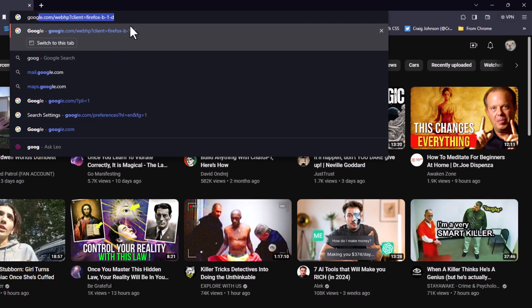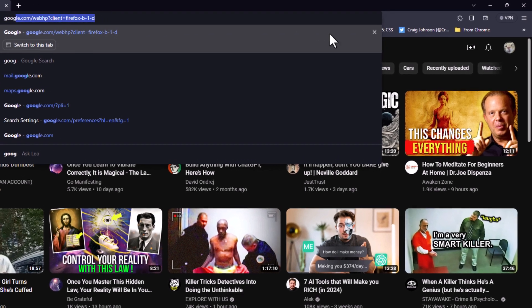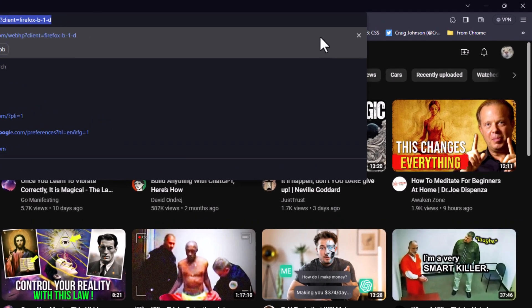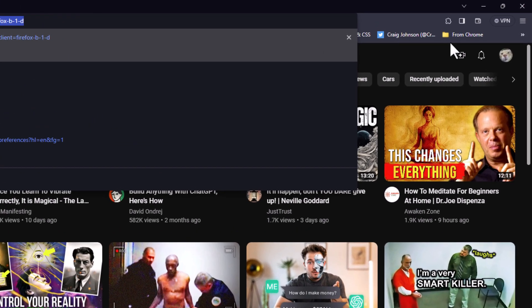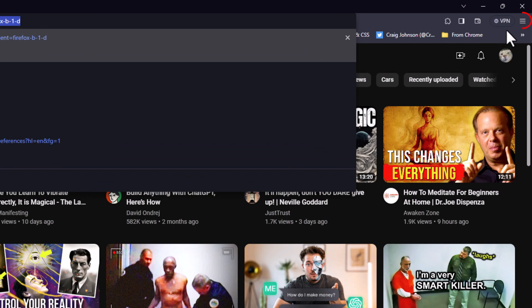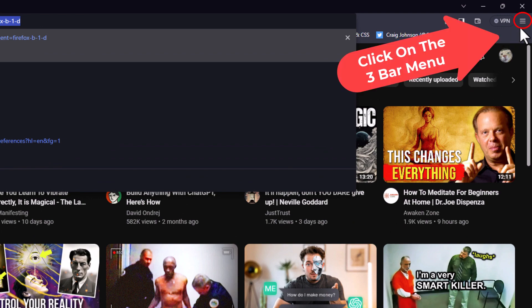To disable that, first thing you want to do is go off to the upper right hand corner to where you see the three bar hamburger menu. You want to click on that.